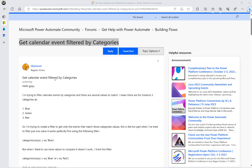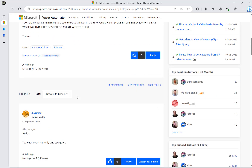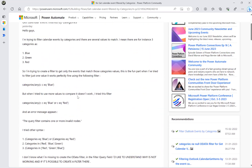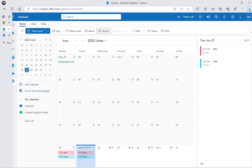Let's have a look at this Microsoft Power Automate community thread. The question is how to get calendar events filtered by categories. I asked a few further questions and found out that for each event there is only one category, but in this video I will show you how to filter per event one category and also per event multiple categories as well.